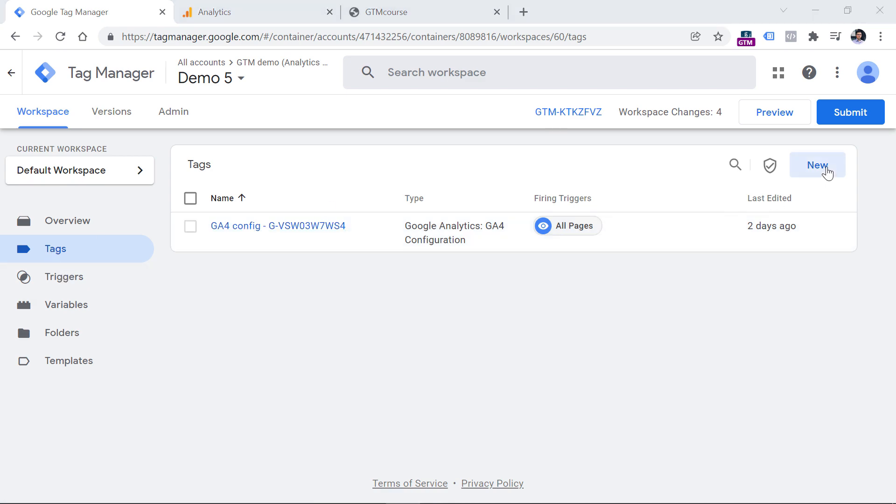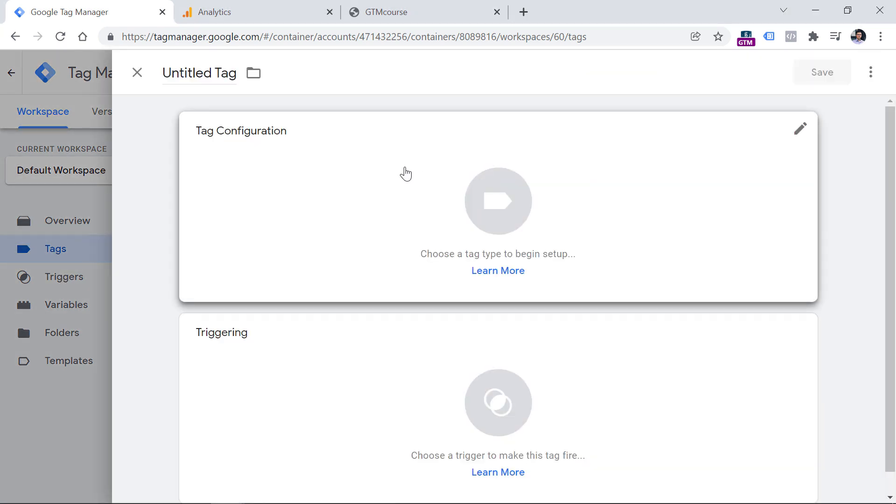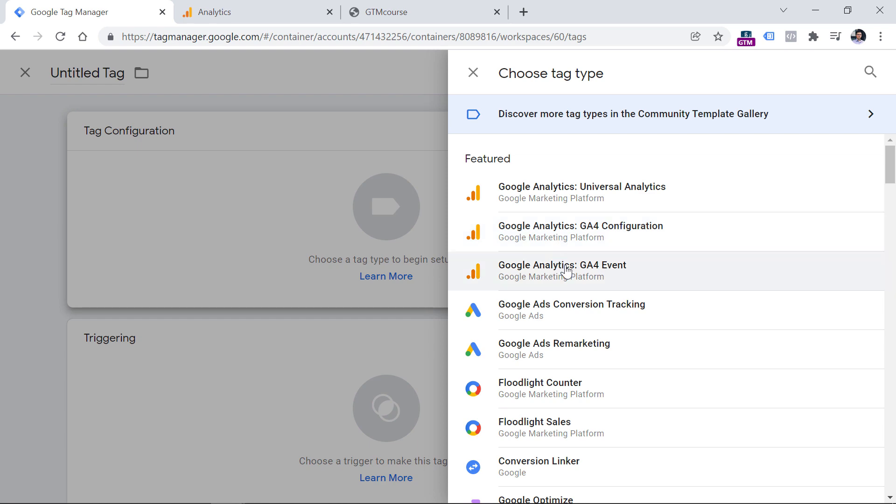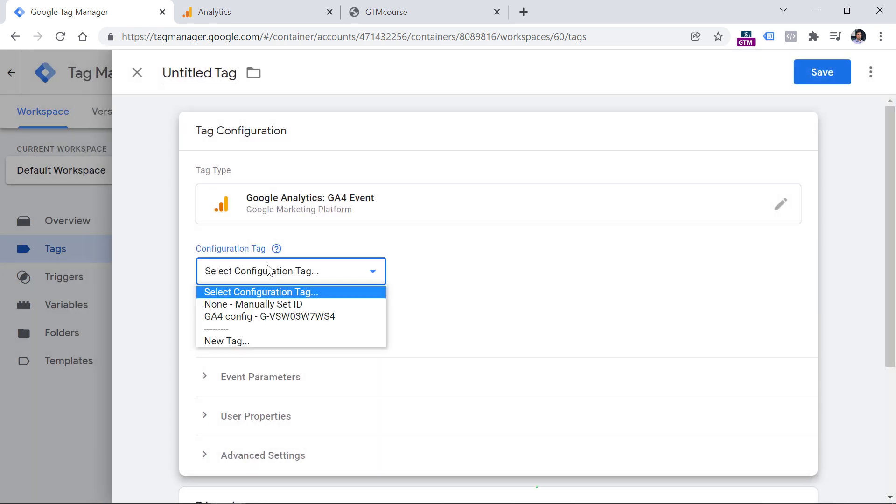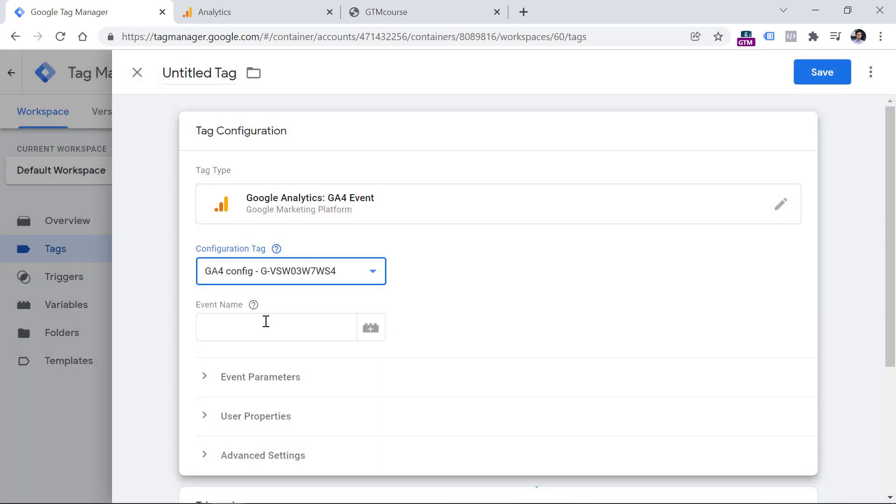So in the tags section, click new, tag configuration, then GA4 event, and then select your existing GA4 configuration tag. In the event name, you can enter any name you want. For example, I can say timer 60 seconds.